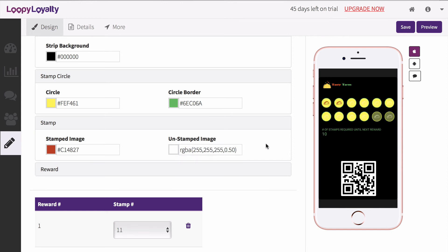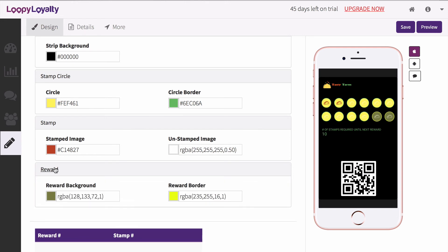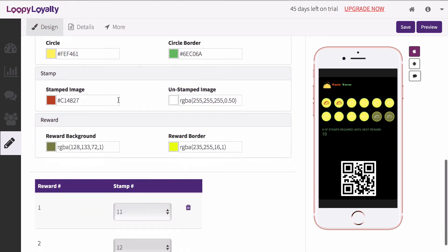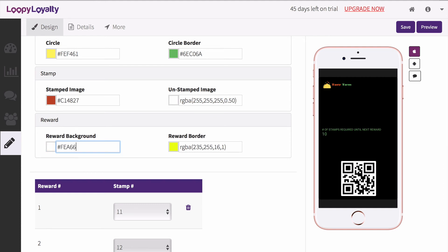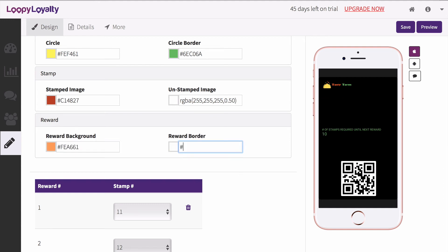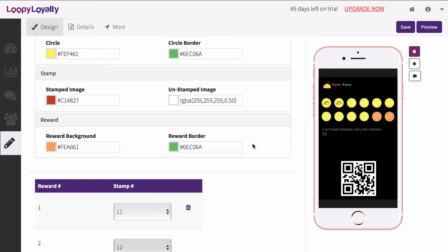If you've selected a multi-reward card type, you can also change the color of the rewards, specifically the circle and border color. This allows your customers to see at which point they can earn rewards. And you're done with colors!